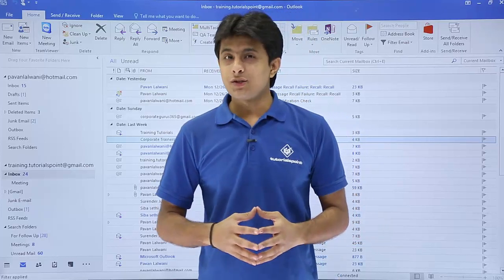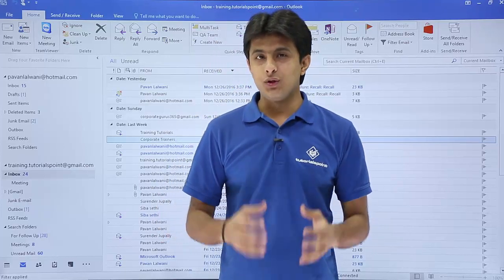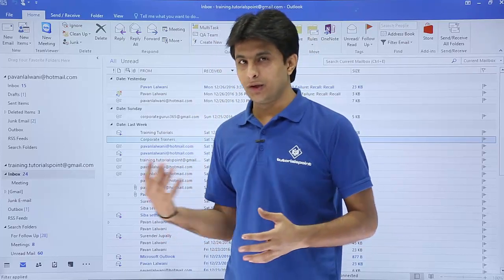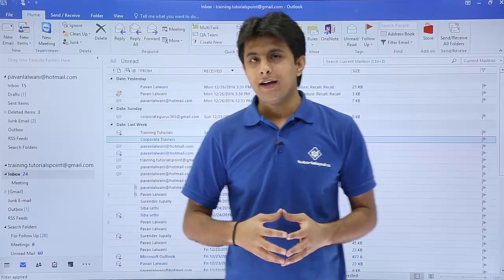Hi, in this video we'll see how to create a new appointment into your calendar itself. Let us see that.